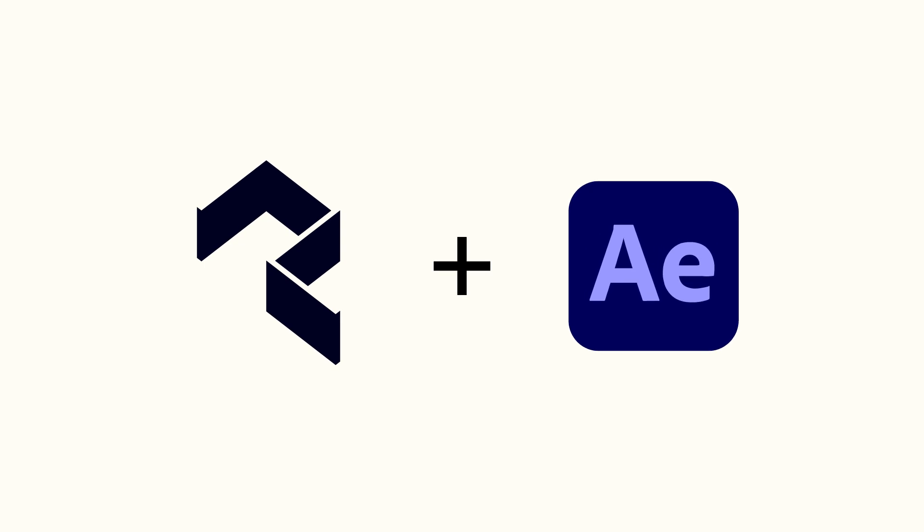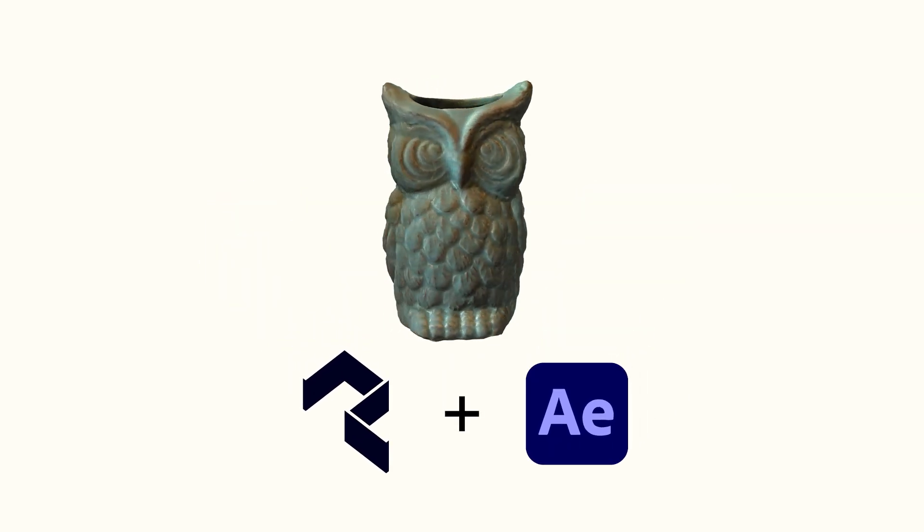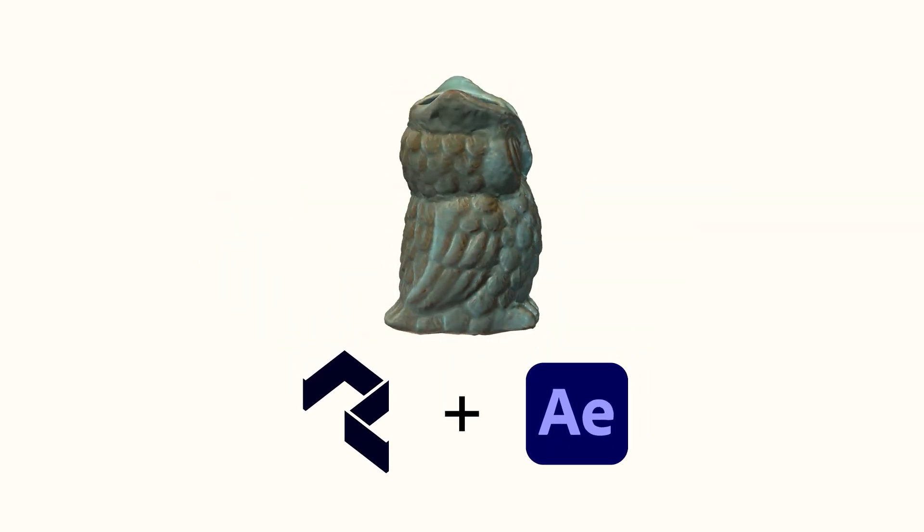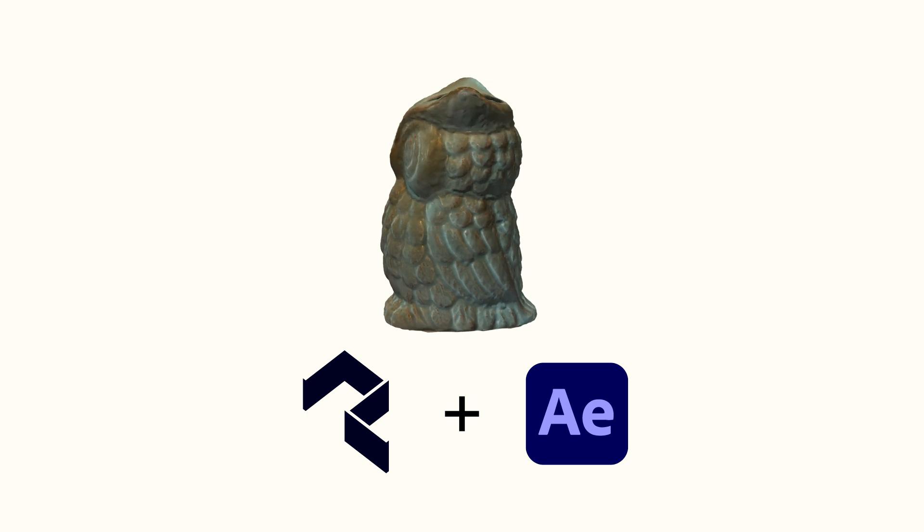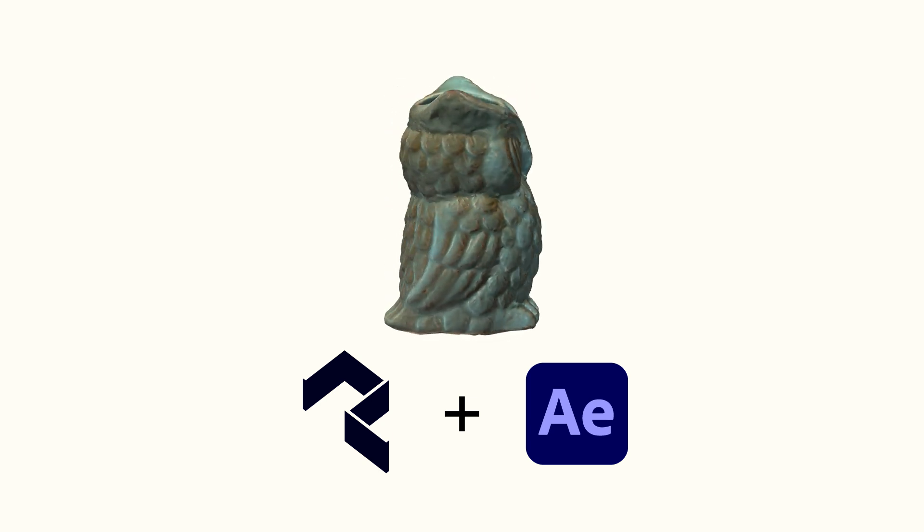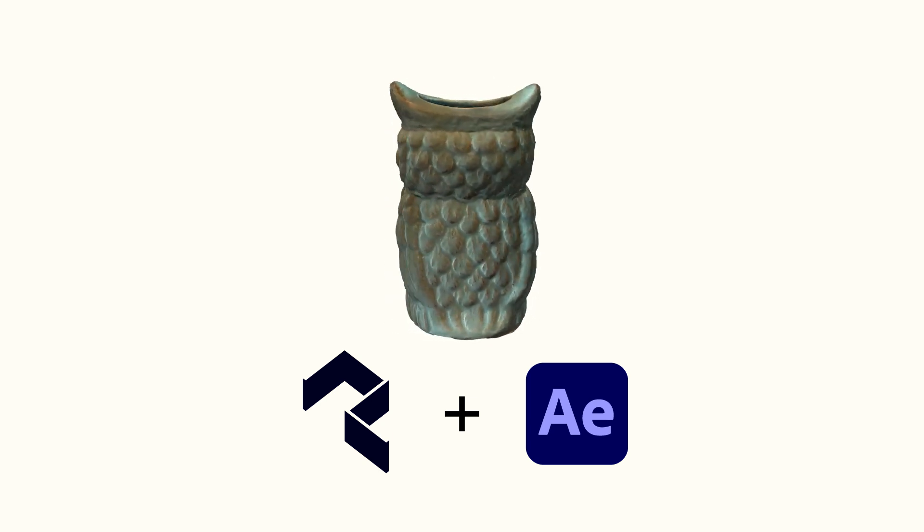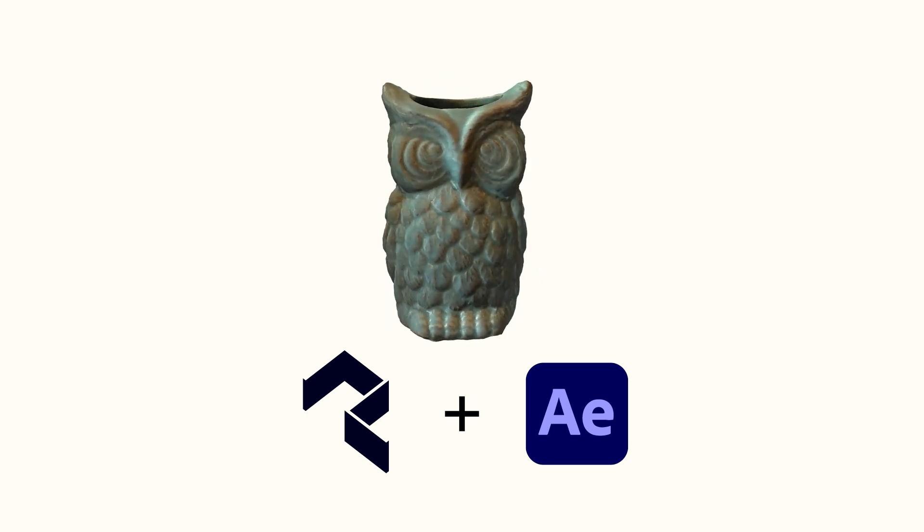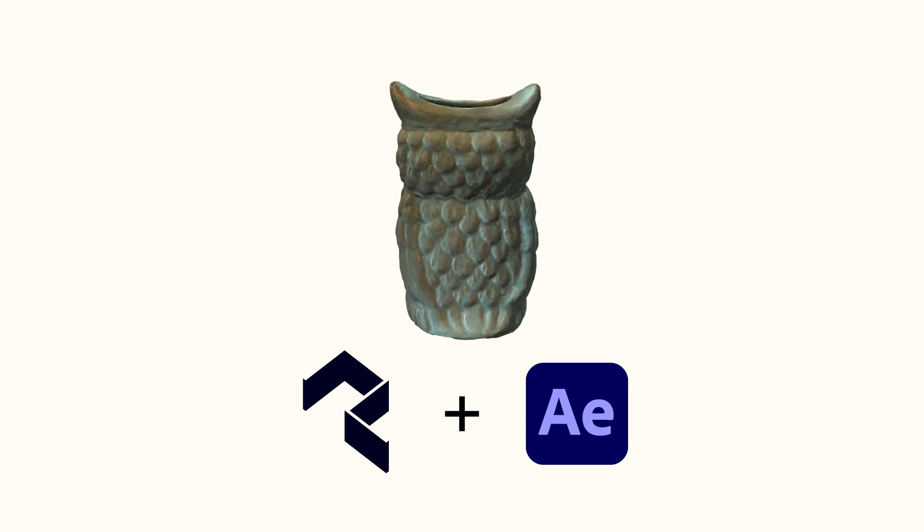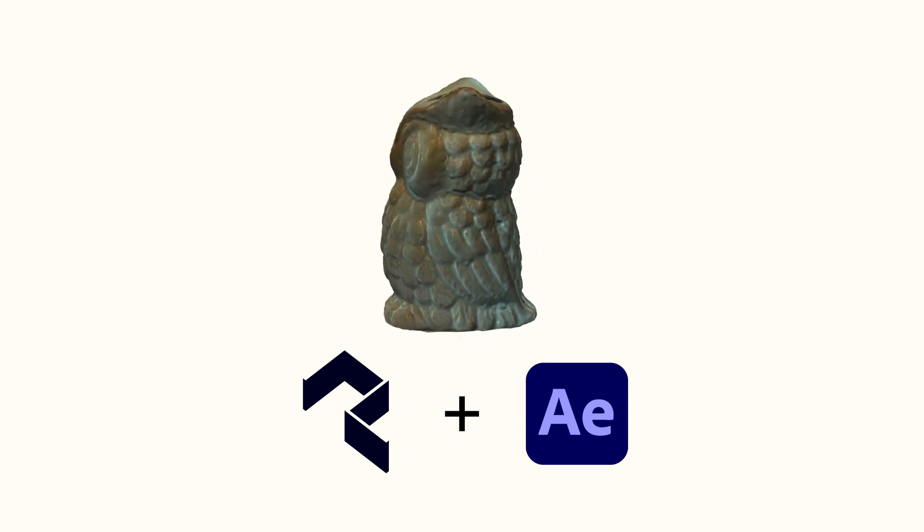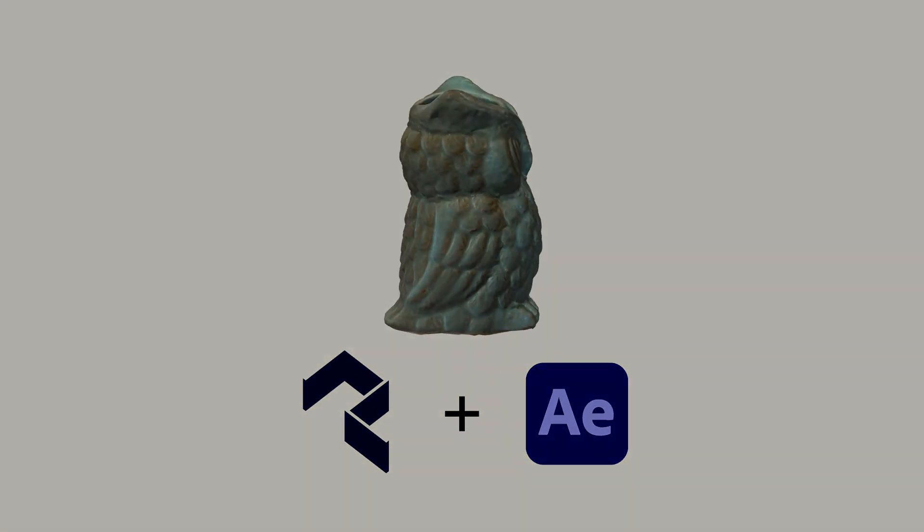I hope this has been useful for you and you're now able to use your Polycam scans in Adobe After Effects. For more tutorials on how to get the most out of Polycam and integrate your scans with other apps, please check out our library at learn.poly.cam. For Polycam, I'm Evan Abrams. Thanks for watching and happy scanning.